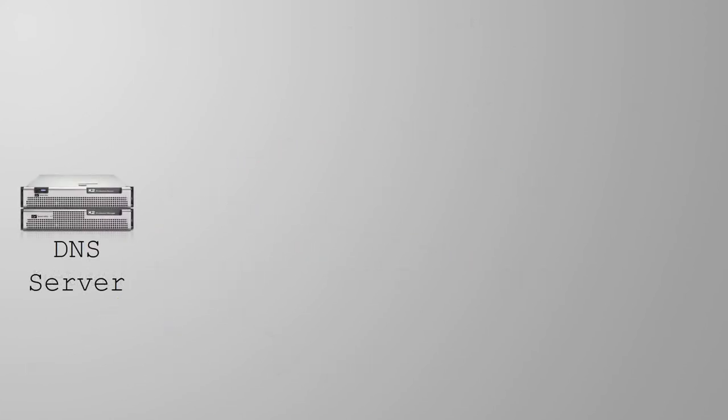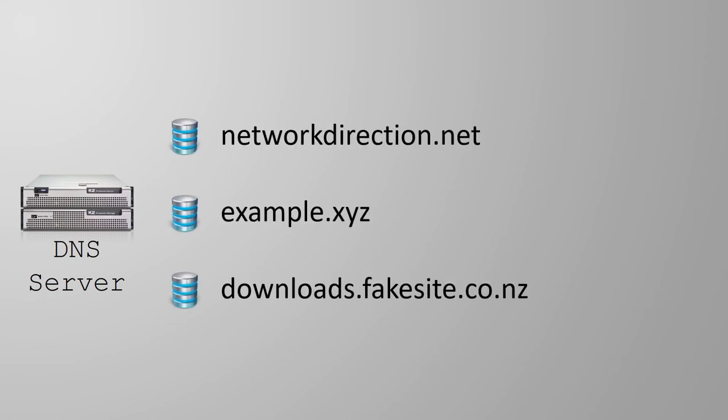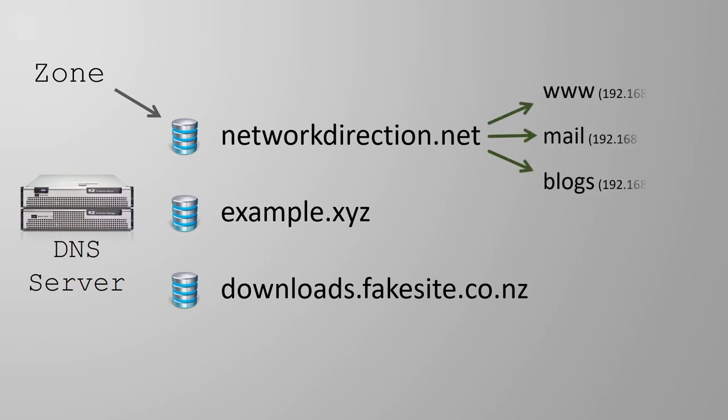Now we can think about how a DNS server fits into the picture. The DNS server contains one or more special databases, called zones. The zones represent the domains, such as networkdirection.net. Each zone contains pieces of information, called records. There are different types of records, but the most common one is the host record, also known as the A record. And this contains the name to IP mapping for all the hosts within this domain.